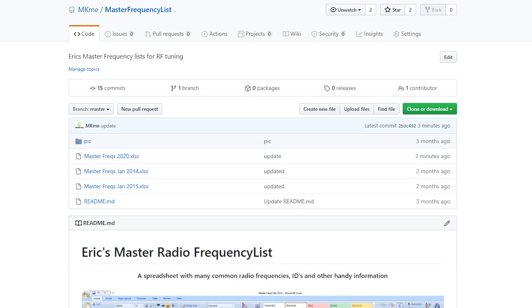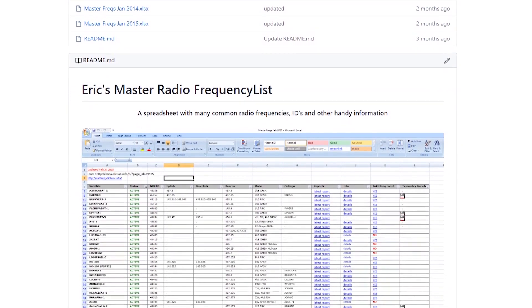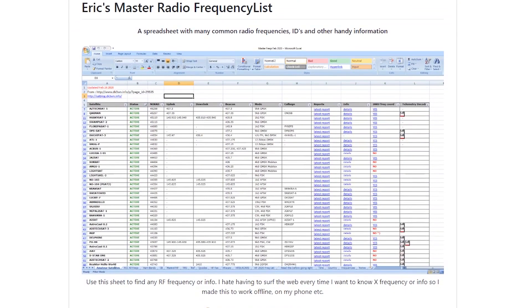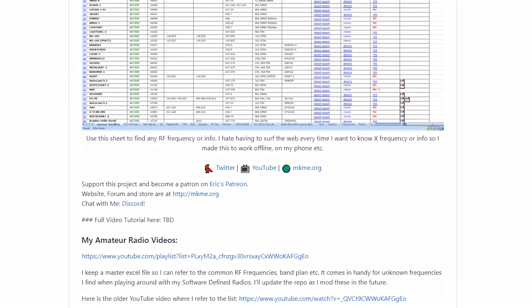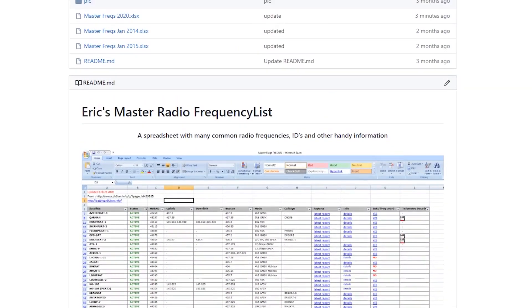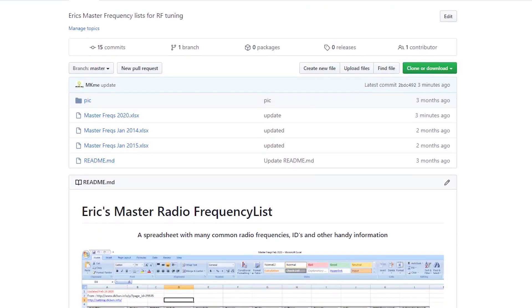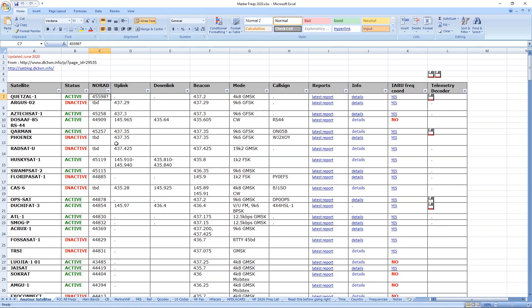For those of you who have followed the channel for a long time, you might be familiar with a master frequency list I maintain for my radio listening. This is just a spreadsheet I've maintained for years with all the handy RF frequencies that are of interest to me — and they might be of interest to you too. Go to my GitHub to grab it; just download the Excel spreadsheet and open it in Excel, LibreOffice, or whatever you've got.